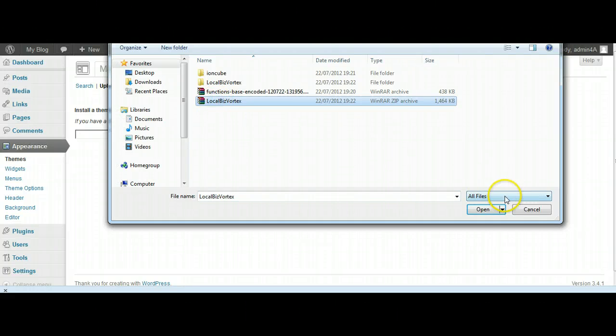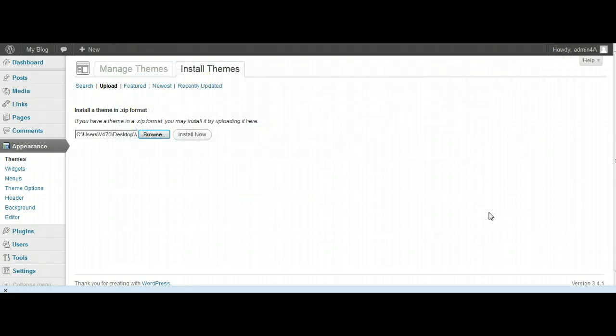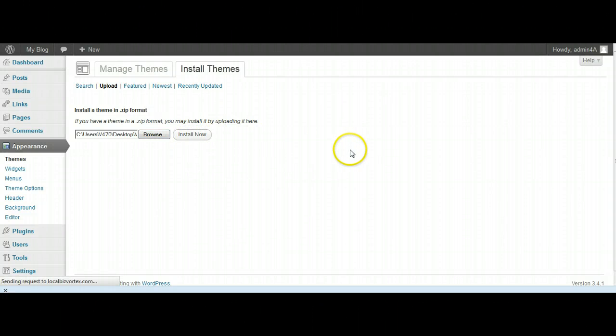It asks us to browse to where the theme is, and there it is. You will have downloaded that and downloaded it to your desktop or wherever you want to keep your theme stored.